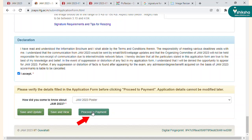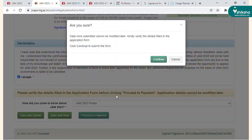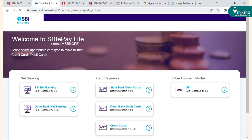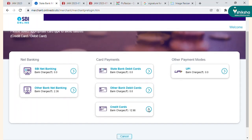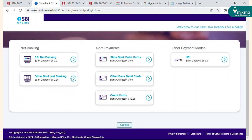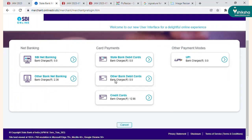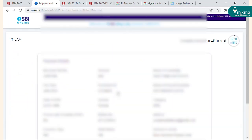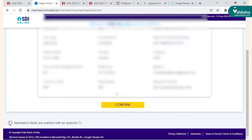The final step is to make the fee payment by clicking on the 'Proceed to Payment' tab. Here, select your mode of payment — it can be net banking, credit or debit card, or UPI — and complete the payment process.